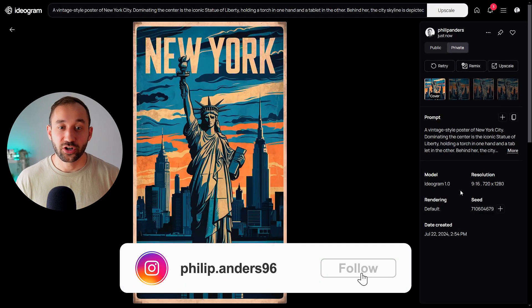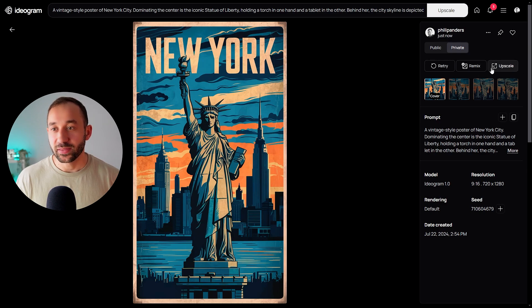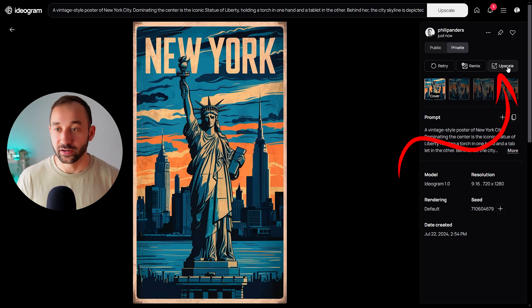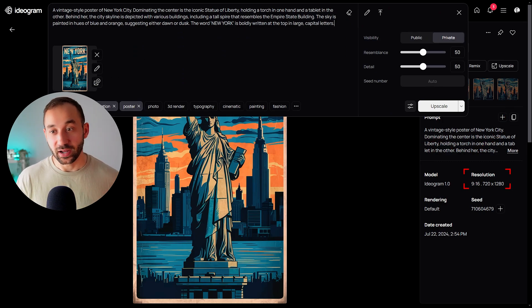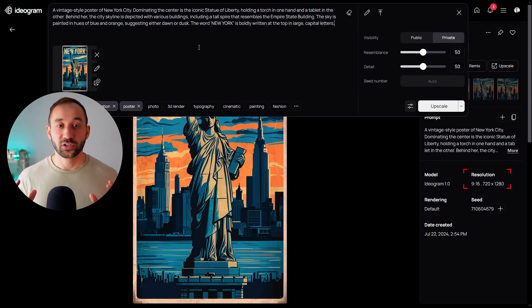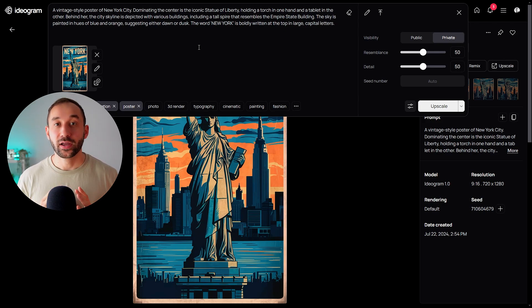Let me explain how the new upscale feature within Ideogram works. Once you've got an image generated, you get a new button on the right-hand side called Upscale. Clicking it brings up the original prompt and the original image, which was generated at around a thousand pixels. The upscaler will increase quality with the help of AI, filling in gaps and making the image more realistic and sharper — unlike a traditional upscaler, which just increases resolution and sharpens details without using AI to fill in those gaps.